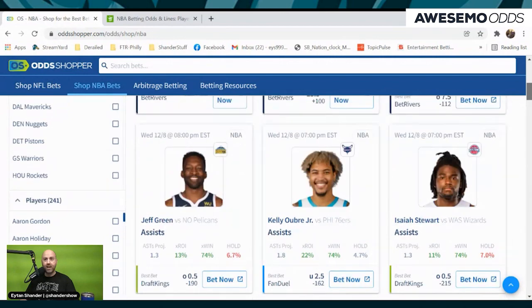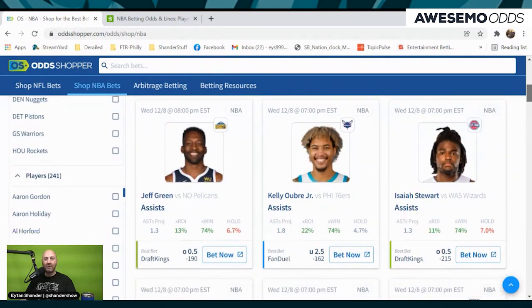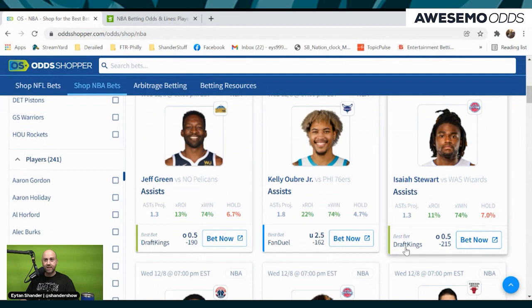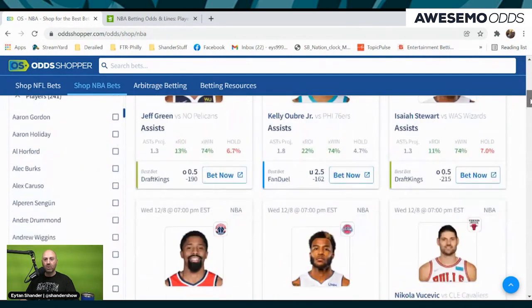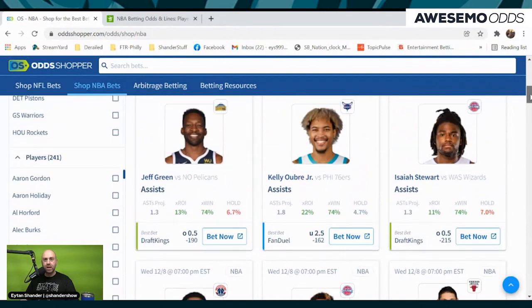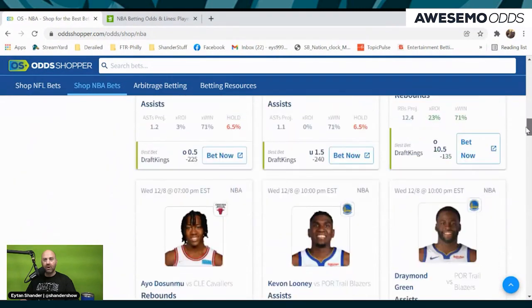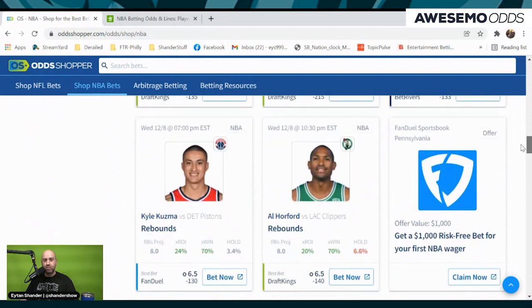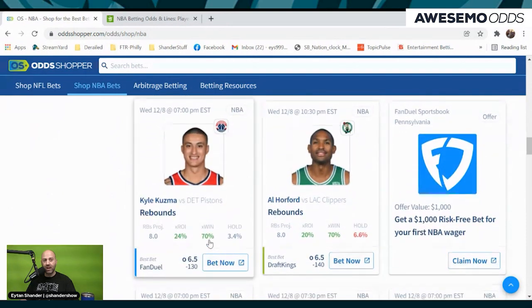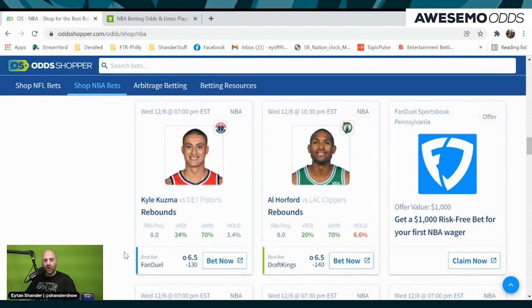On top of those two, we have Isaiah Stewart over the half assist — it's a yes-or-no prop: is he going to have an assist tonight? And then we find a fourth one. There's Kuzma — we're still at 70%. Alex and Awesome project an X win percentage of him going over his six and a half projected rebounds. So we have our same game parlay. Let's go to the book.